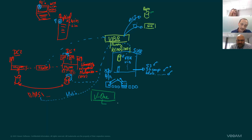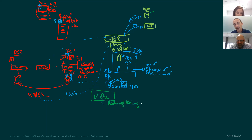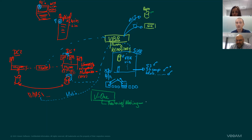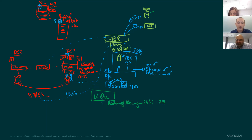Veeam ONE does a multitude of tasks. One of the main tasks is monitoring and alerting. A customer of mine perfectly described it: Veeam ONE, for him, was like a full-time equivalent, but available 24/7, ready to start shouting if something goes wrong.